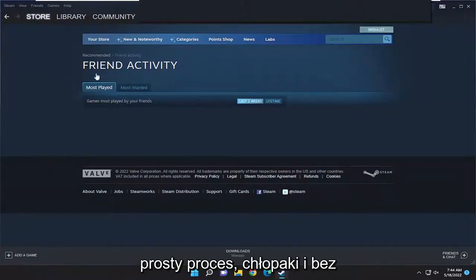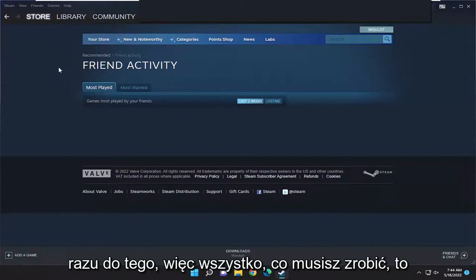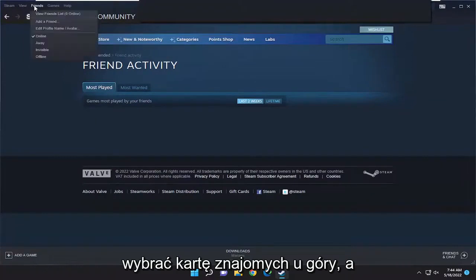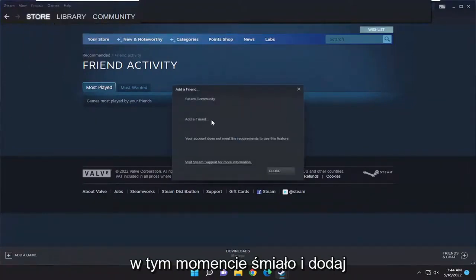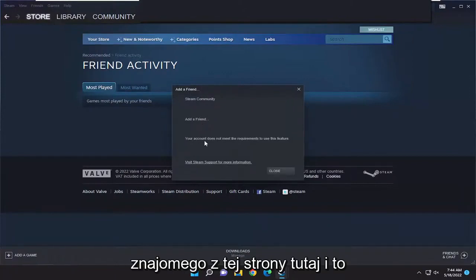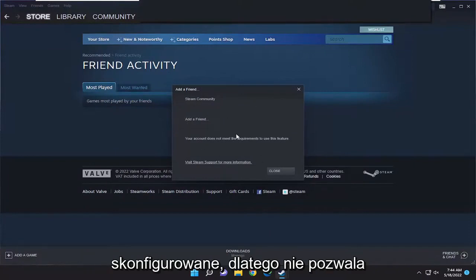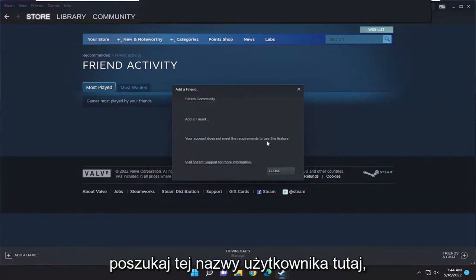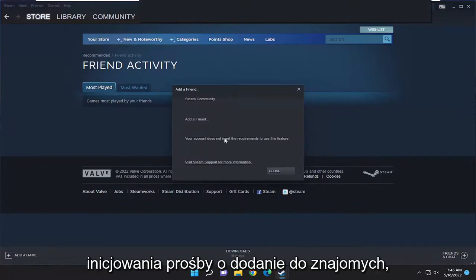This should hopefully be a pretty straightforward process, so without further ado let's jump right into it. All you have to do is select the Friends tab up at the top and then select Add a Friend. Go ahead and add a friend from this page here. My account isn't fully set up so that's why it's not allowing me to do that here, but you go ahead and search for that username and that would begin the process of initiating the friend request.